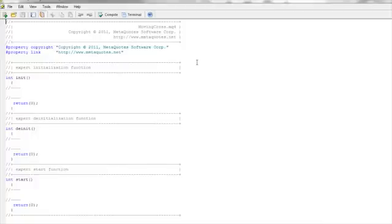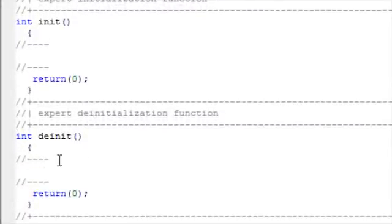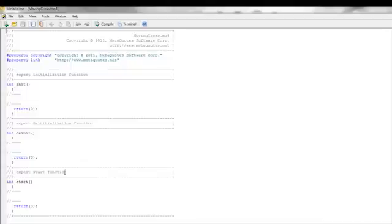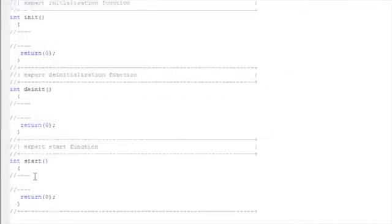The first thing you need to understand is what all these functions do. Initialization is a one-time, one-shot procedure that starts and adds values into the program, and then never runs again until you end the program. De-initialization runs when you end or remove the program from the chart, clearing values or memory. The Start function is the meat and potatoes of the code — in most programming languages it's called the main function — and this is where most of your code goes, inside the open and close braces before the return statement.